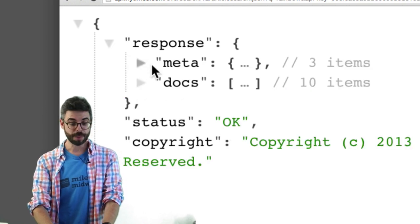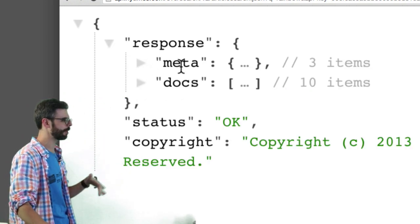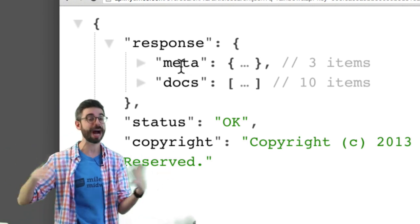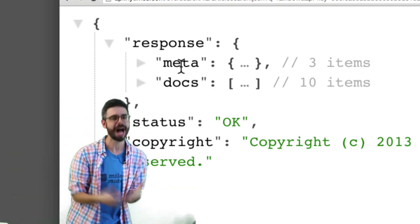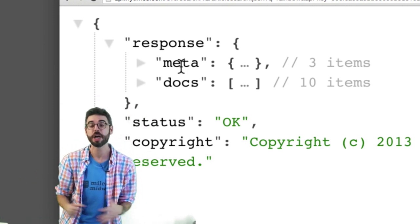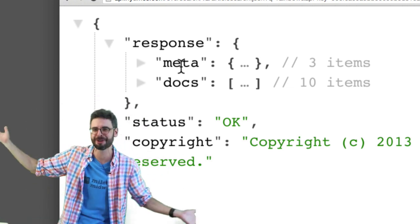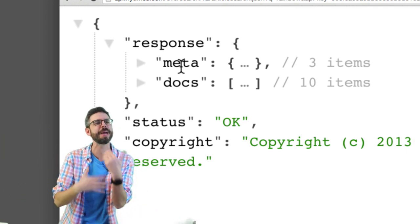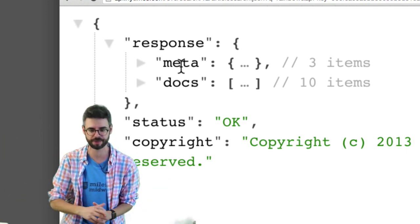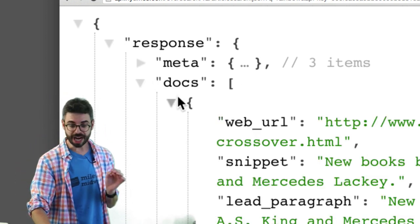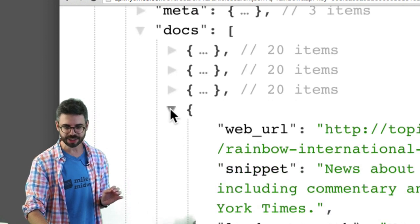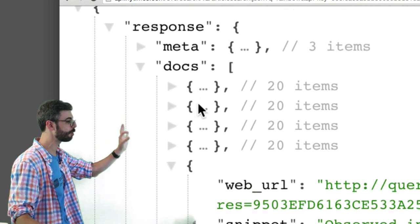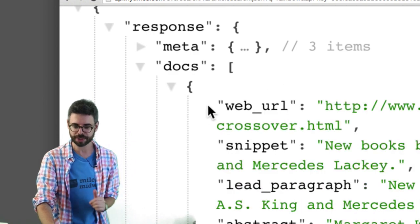So let's think about how we might do this. First of all, one thing I often like to do is start minimizing these. You can see that really, the API is just giving me back an object with a response property, a status property, and a copyright property, which is important to note that we're getting some copyrighted material here. So I can unpack this response property. There's a meta property and a docs property. Meta probably has some information about the API query, how many calls I have left, that sort of thing. Docs, which has 10 items, I know this in advance, that's giving me 10 articles.